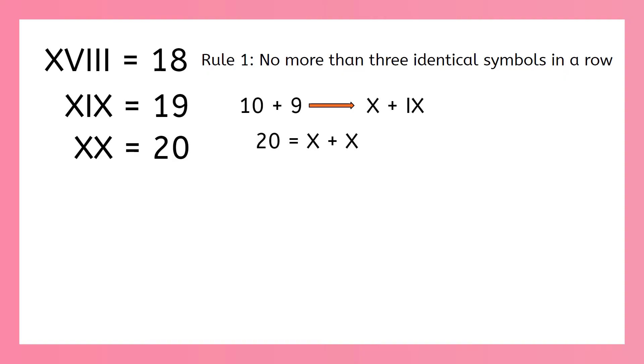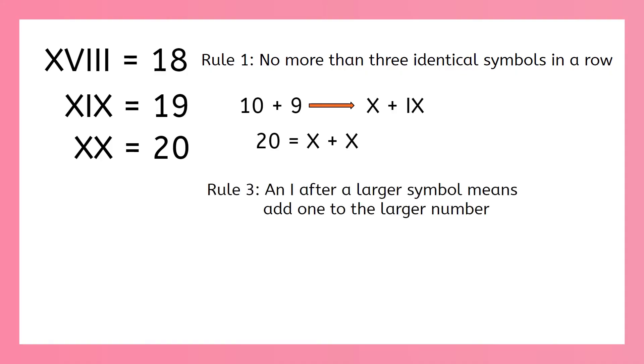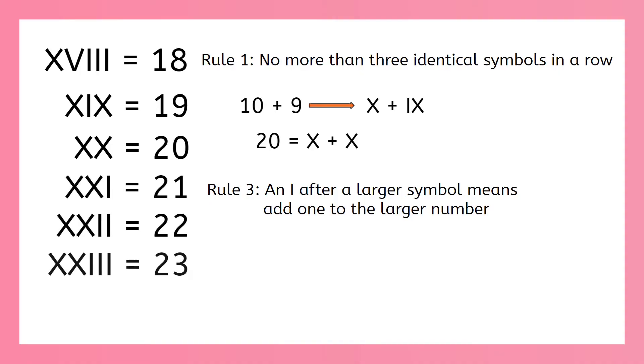Now I'm sure you can tell me how to write 21, 22, and 23. That's right. We just keep adding those 1s: x, x, i; x, x, i, i; and x, x, i, i, i.